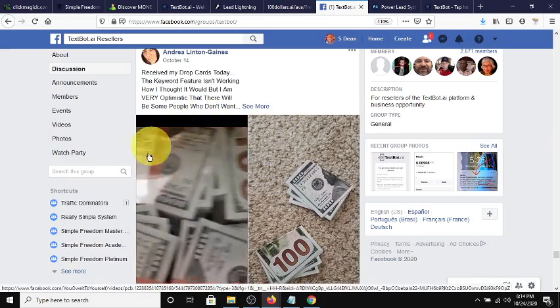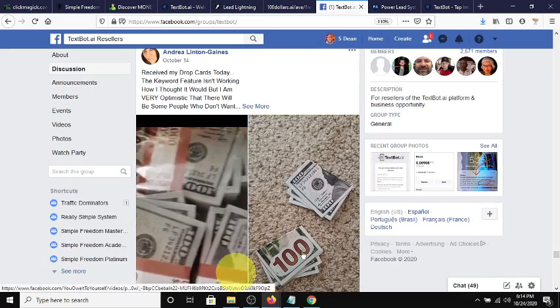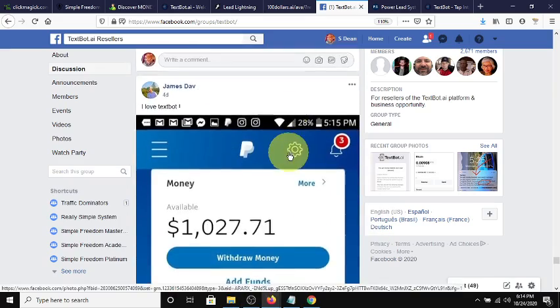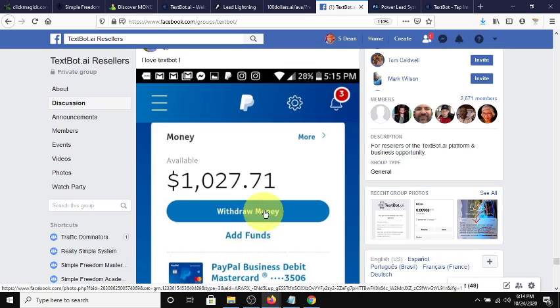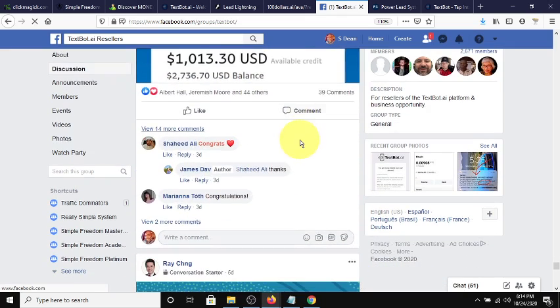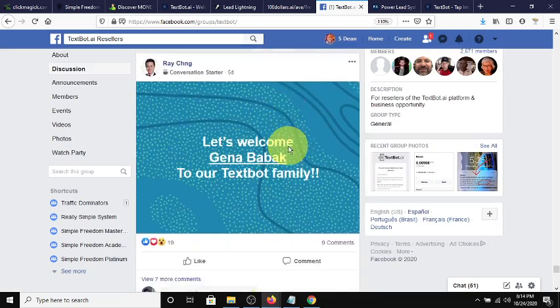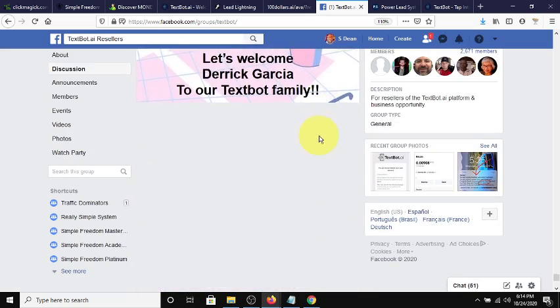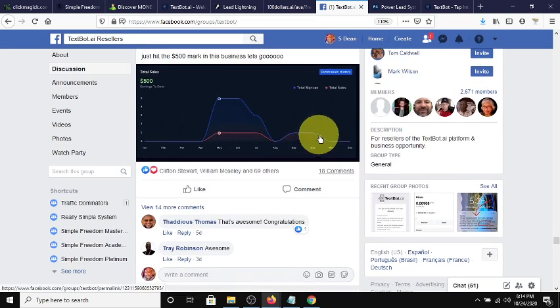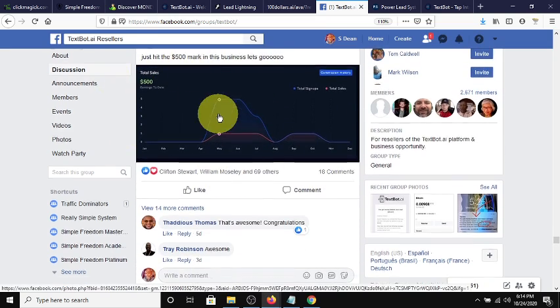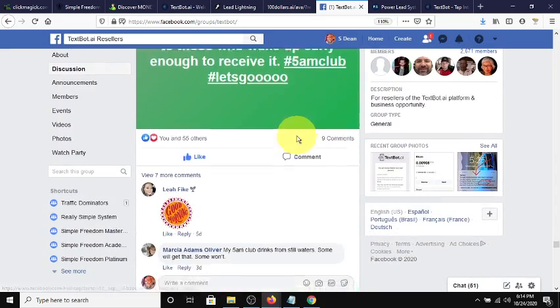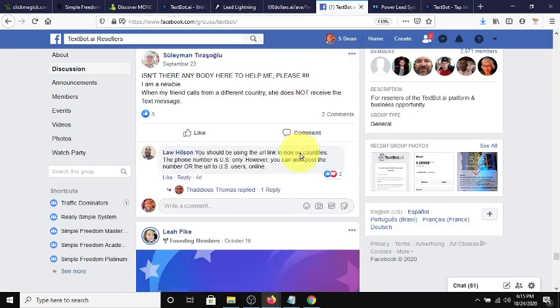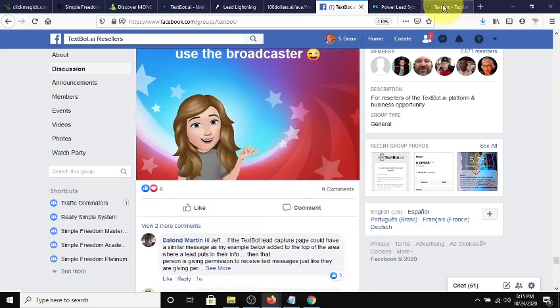Here's another video of someone getting drop cards, which are an excellent way to leave everywhere. Here's somebody else's success where they got payments totaling over $1,000. Here's a person who just hit the $500 mark on the 17th. The system does work, and you just trust the system.